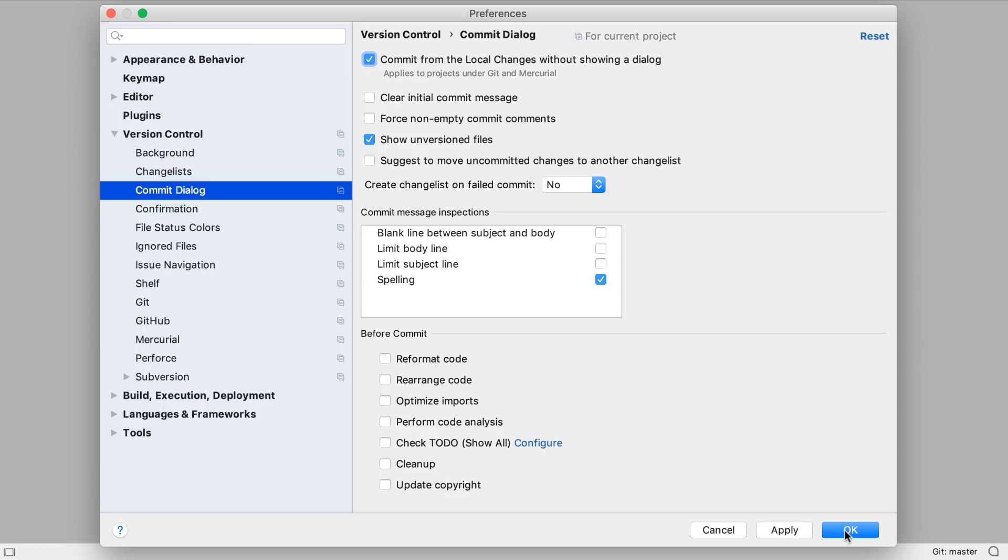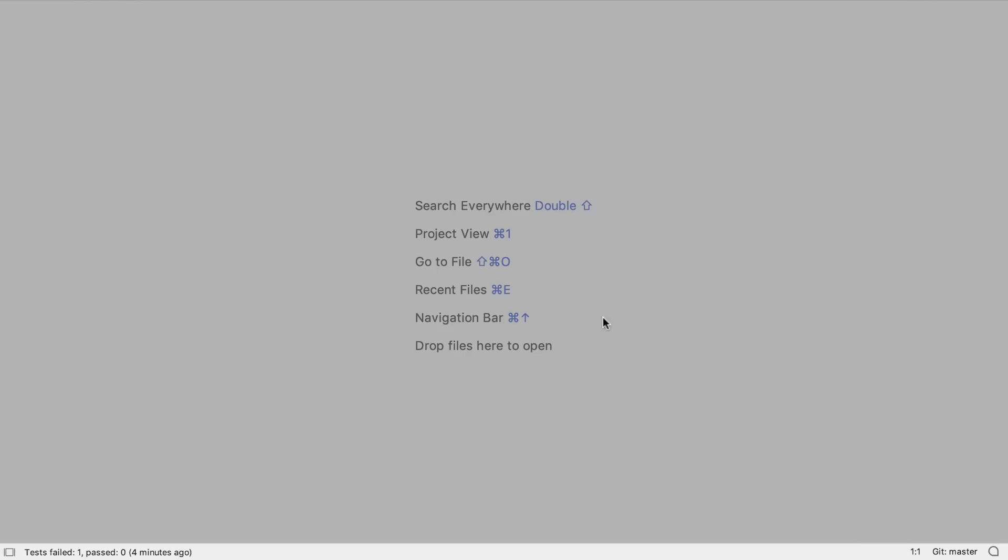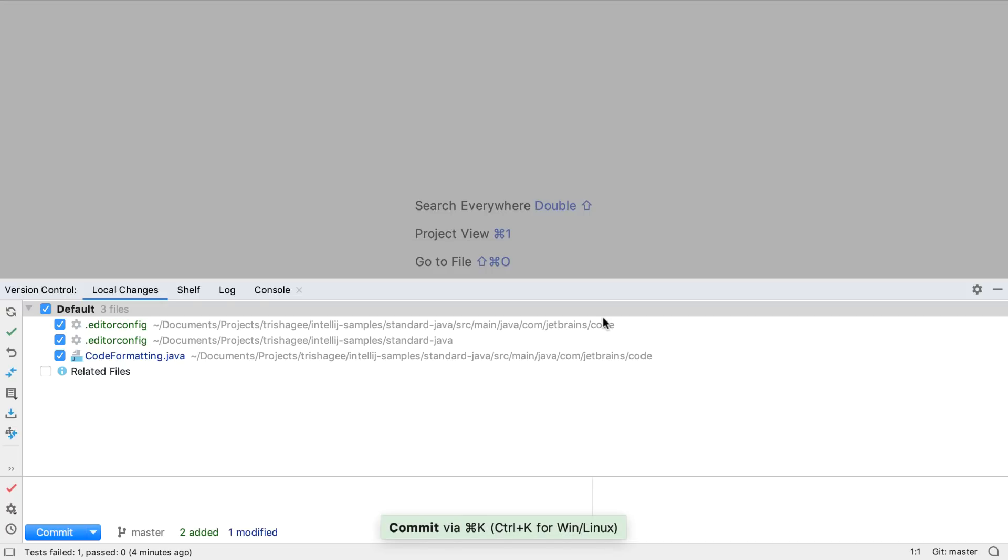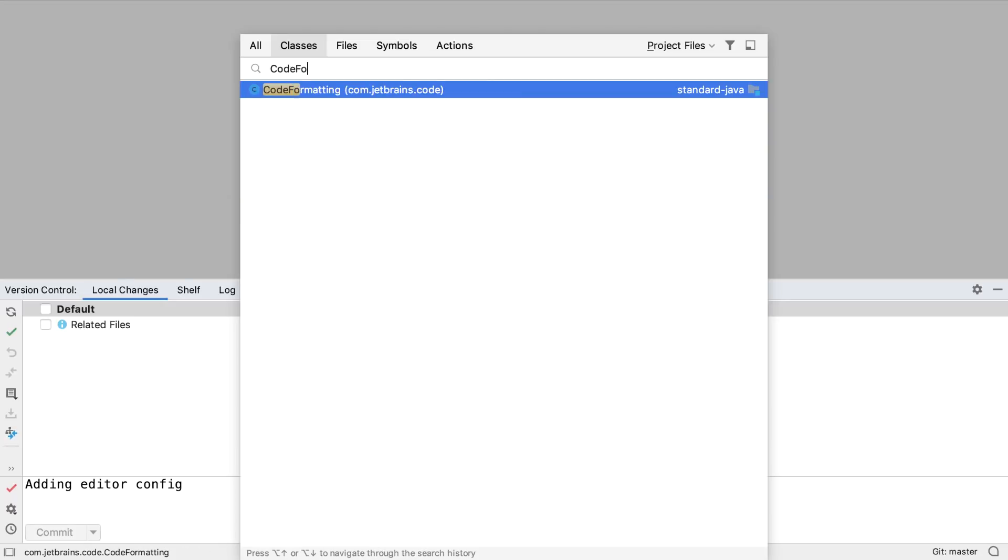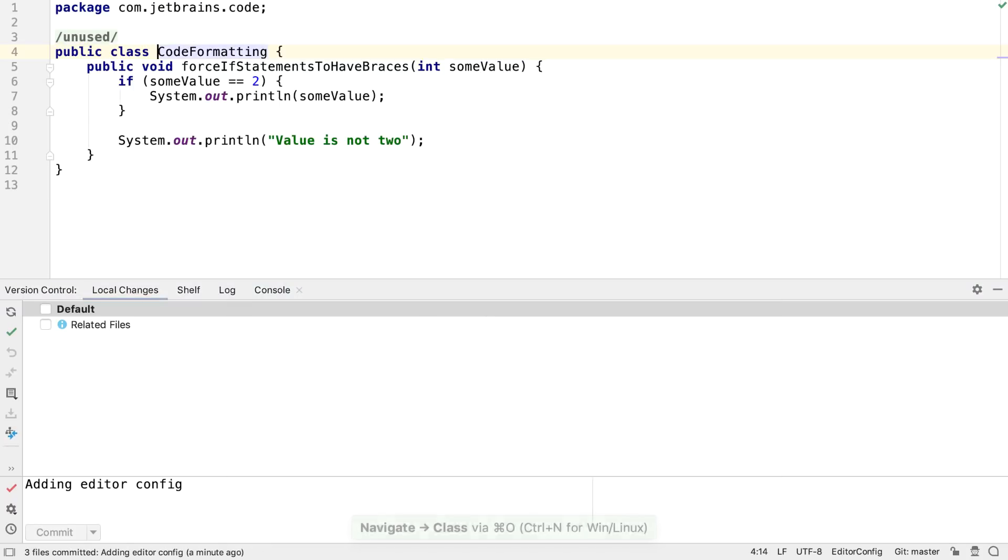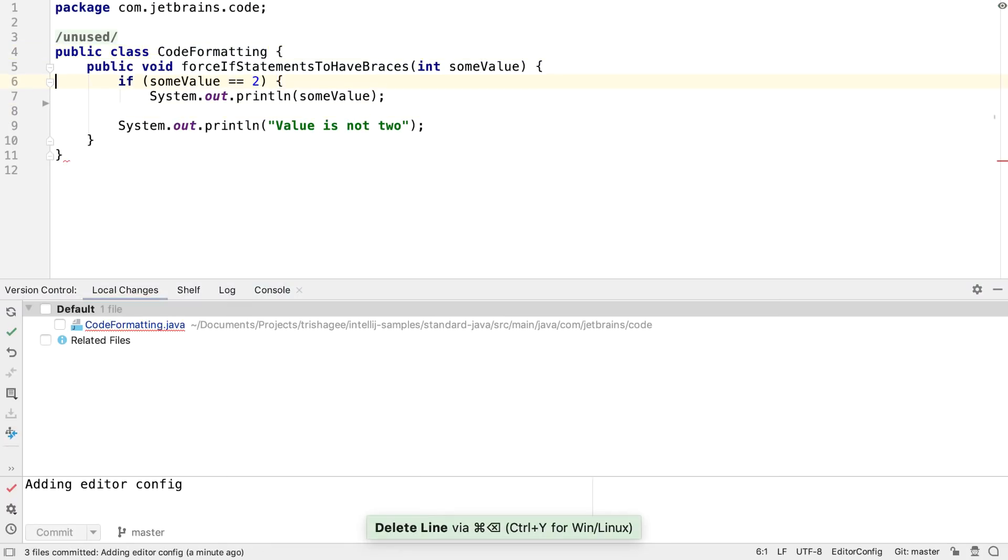If we have this option enabled and we press command K or control K to commit our changes, we're taken to the local changes window instead. From here, we can add a commit message and commit to the current branch. Even though there's no commit dialog, all the same options are available to us, but now from the local changes window.